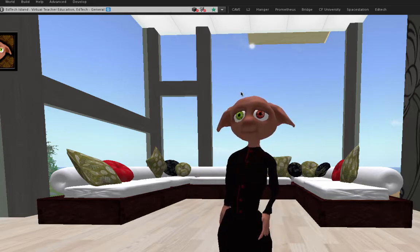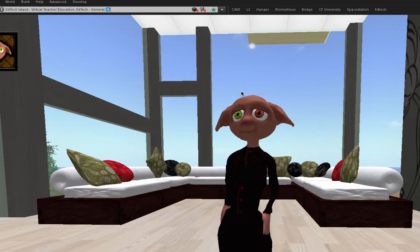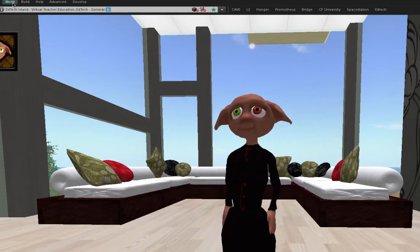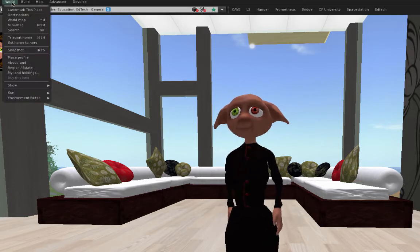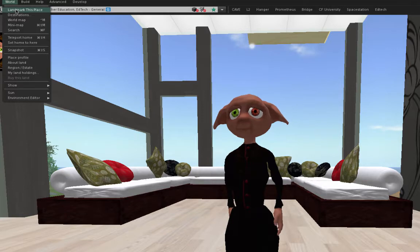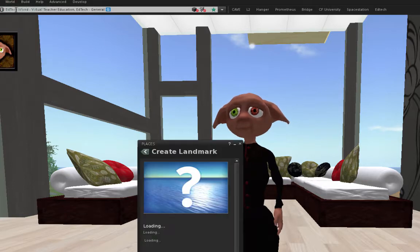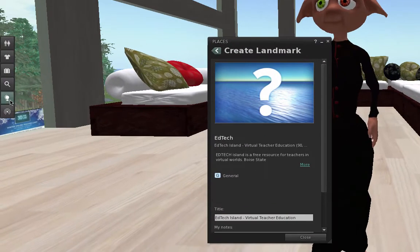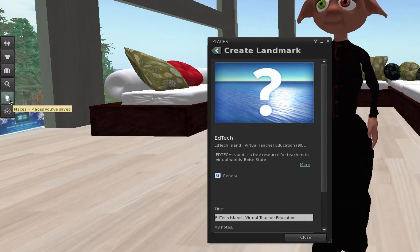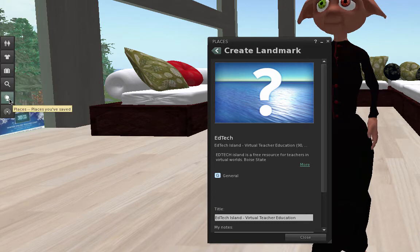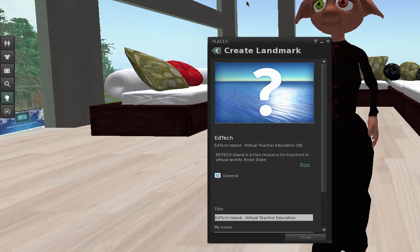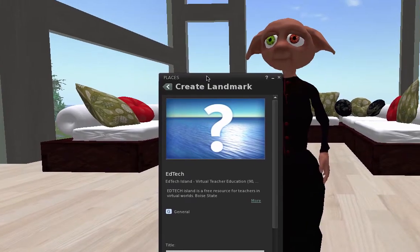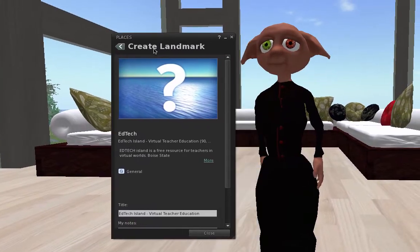It's pretty easy to make one of those. What you can do is go up to your World tab and choose Landmark This Place. You'll notice that it opens up your Places tab, and it gives you a chance to create a landmark.